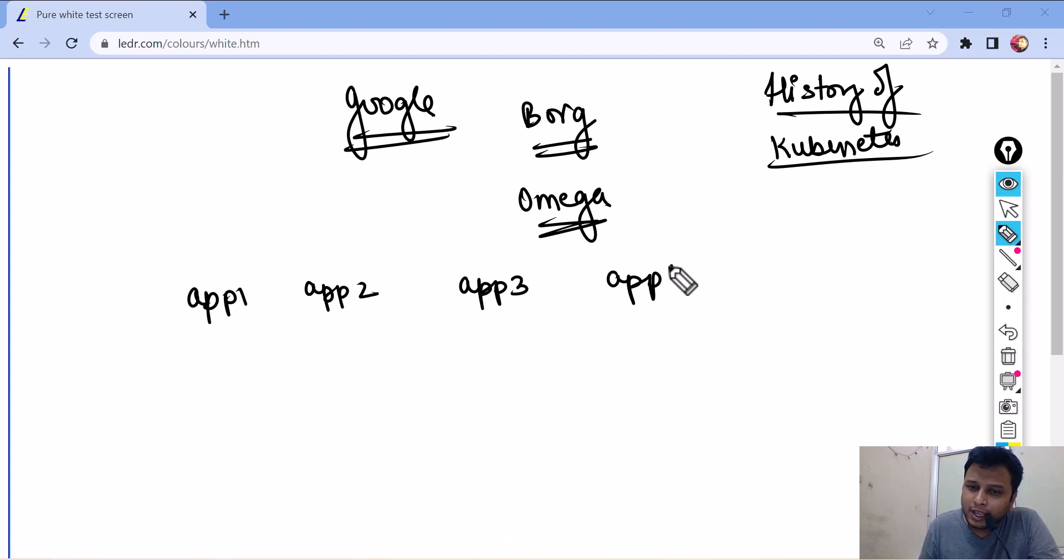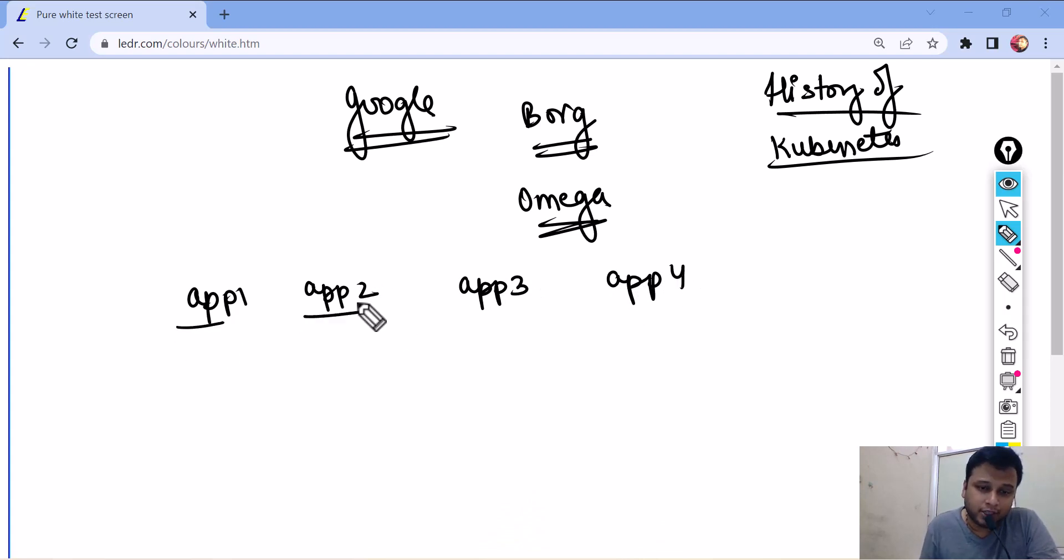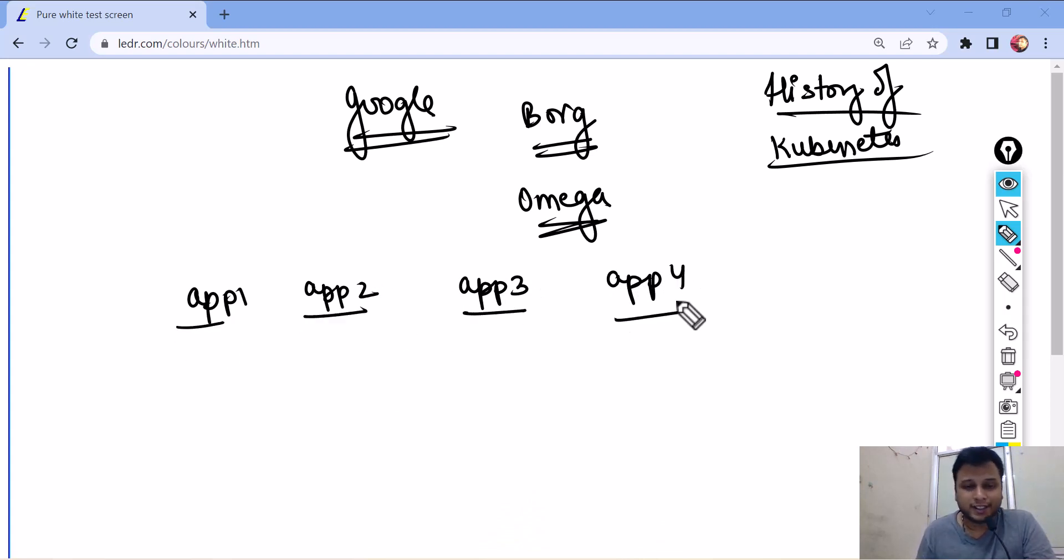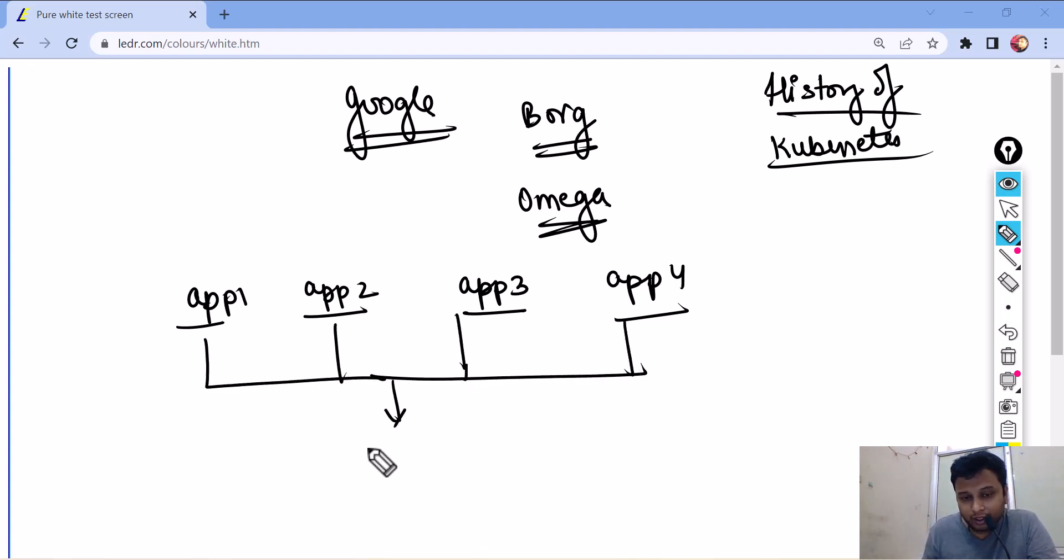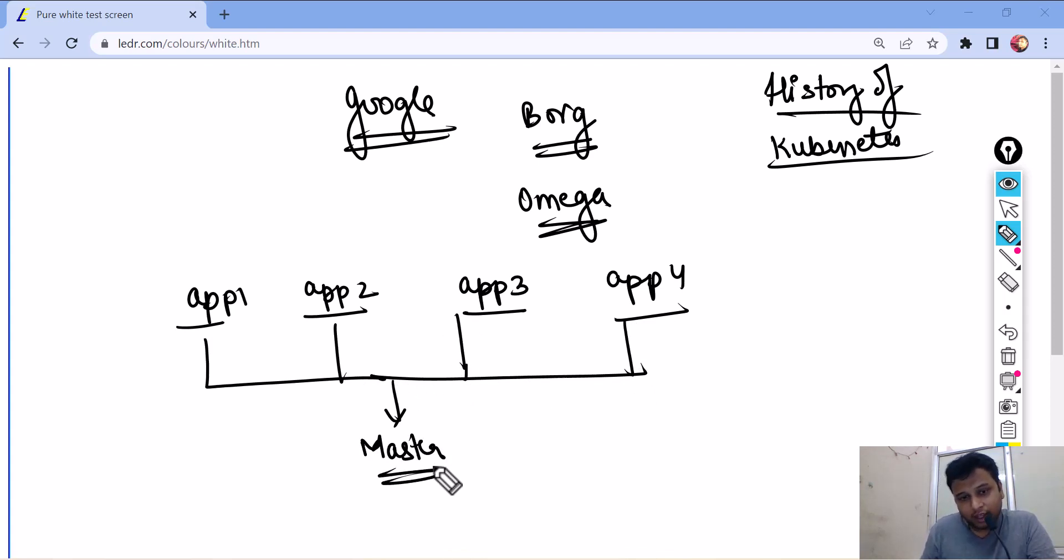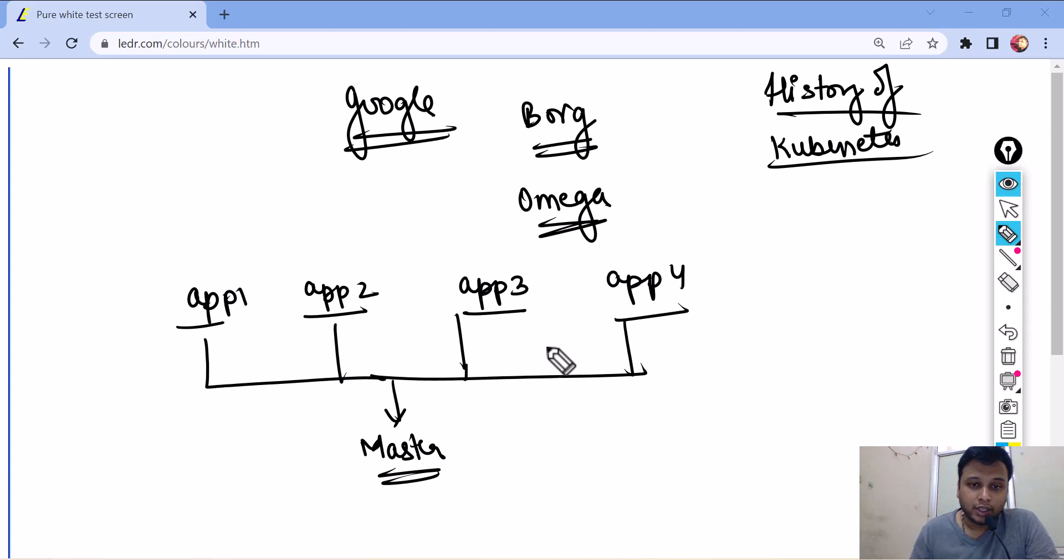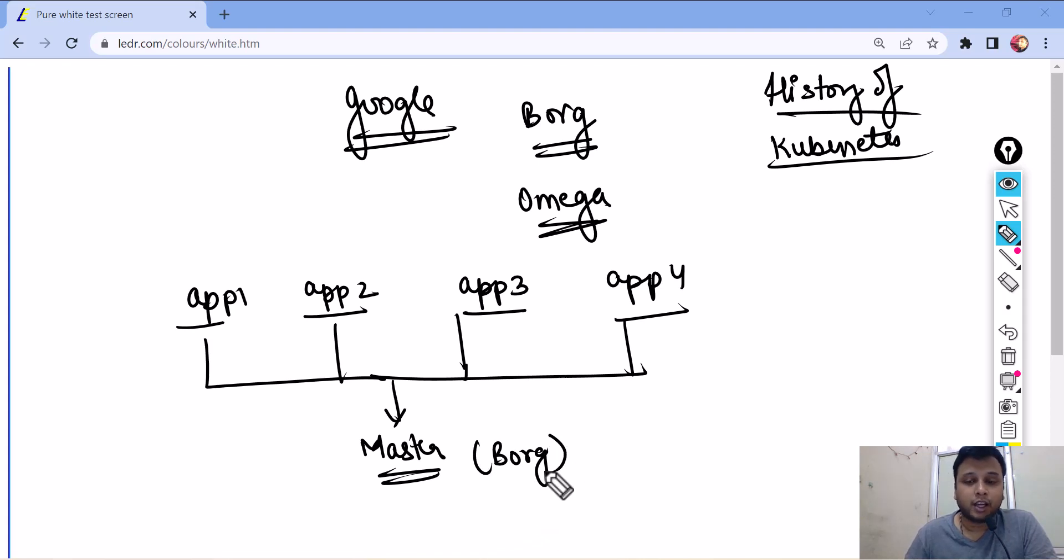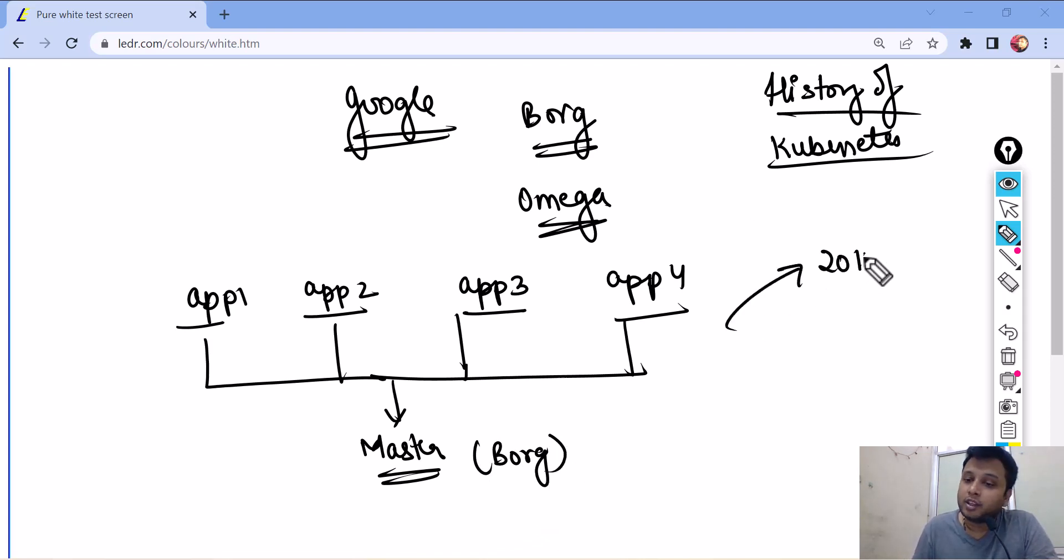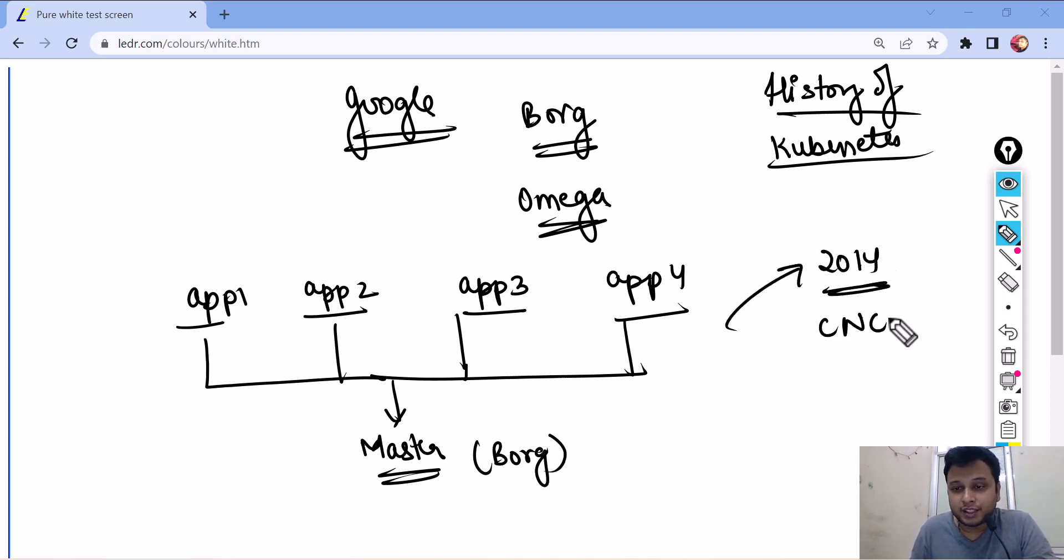So, what Google did was. Let's say this is application 1 of Google. This is application 2 of Google. This is application 3 of Google. You can assume application 1 as Google Maps. Application 2 as Google Drive. Google.com. All these things. Now, they said that we need a single software which can be a master and can manage all my applications on my behalf. So, they created such a software and named it as Borg. And later, they named it as Omega. And in 2014, they donated it to CNCF.